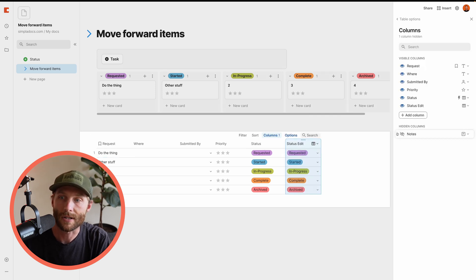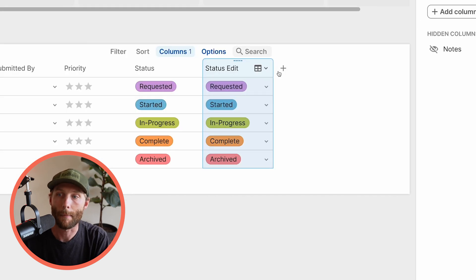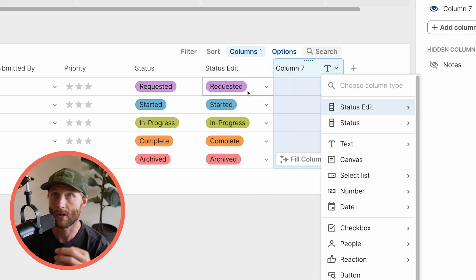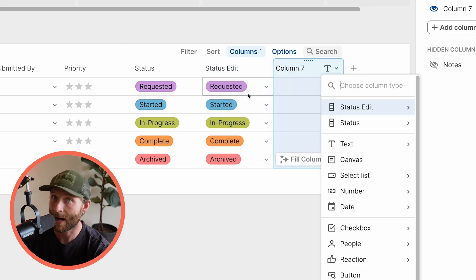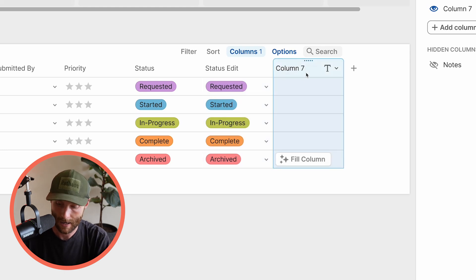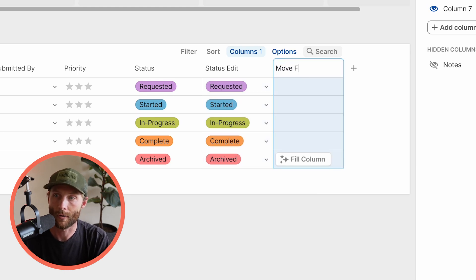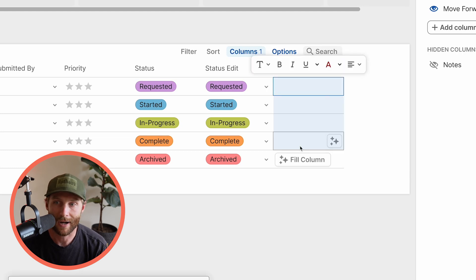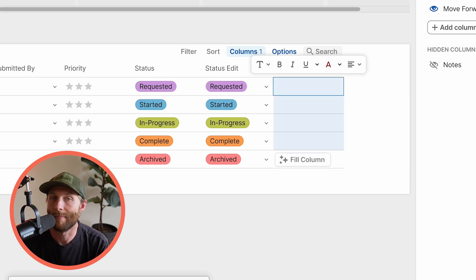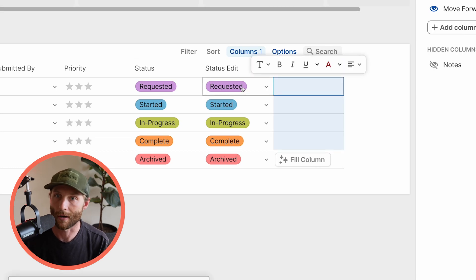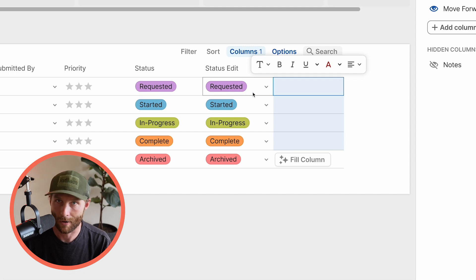We remember that these are actually set by this status column here called status edit. So what I'm going to do is I'm going to make a button column. That's going to go ahead and use a modify row action to modify these, but we're going to see move forward. We don't want to have five buttons, right? You don't want to have five buttons. One is called make requested, make started, make in progress. It's not good. It's going to be cluttered. And there's going to be all these buttons that are showing up in the card. We want one button.